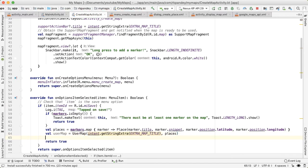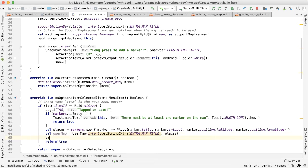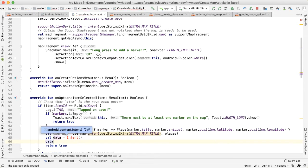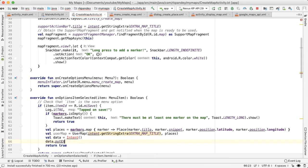And now that we've defined this user map, we need to pass it back to the parent activity. The way that works is we'll say val data is equal to a new intent.